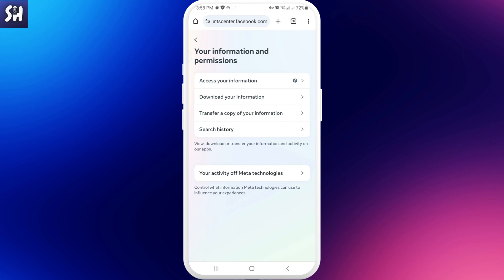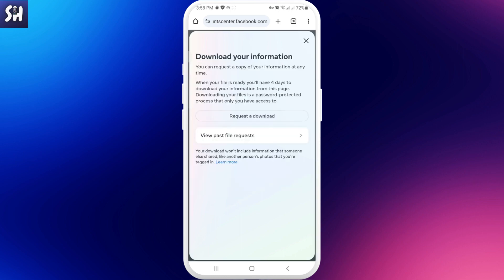This is exactly what we're going to press — we're going to tap on it. Next we need to press on 'Request a Download', or if you've done this before you can just go and view your past file requests.